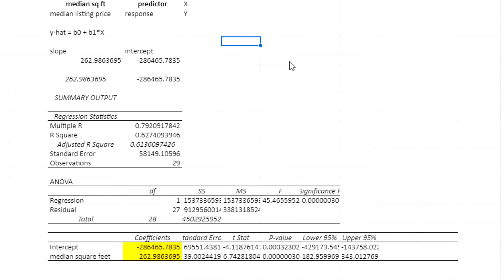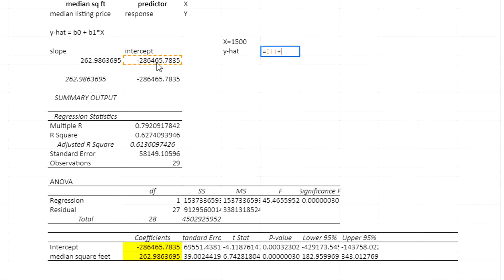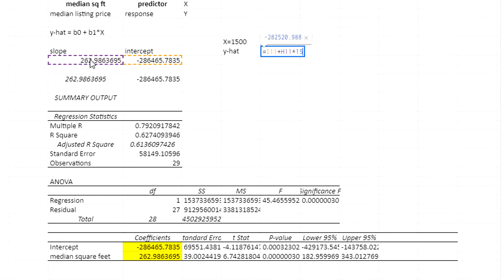If x was, let's say, 1500, I'm going to predict y hat. Now, this is found by taking the intercept plus the slope times 1500.